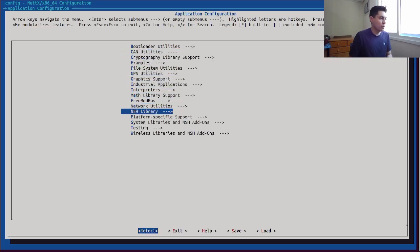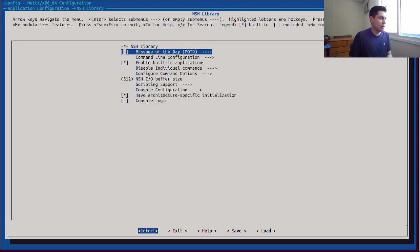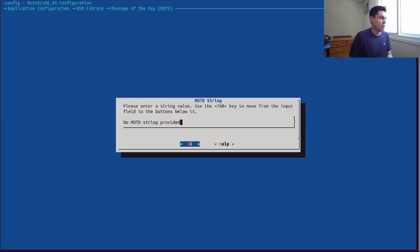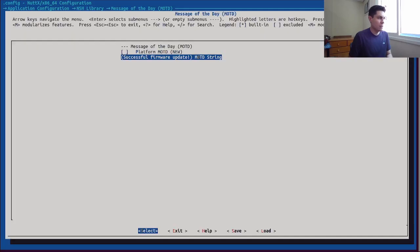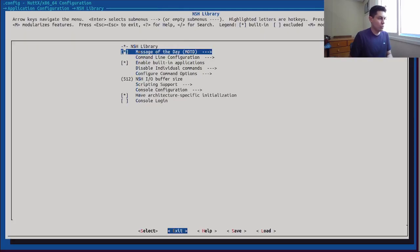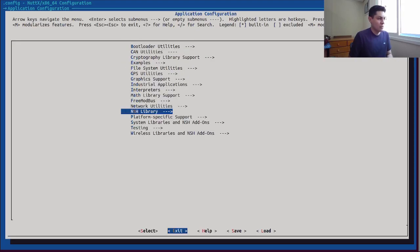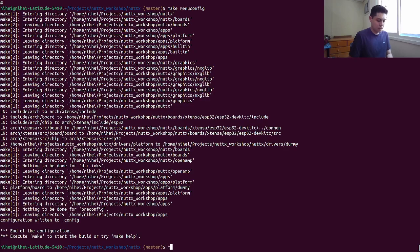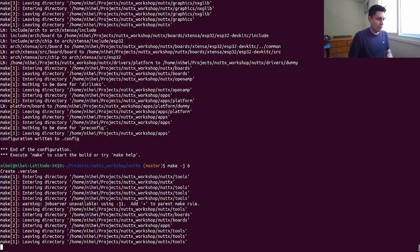Similar to the previous one, let's add a custom message here. This message will say: 'Successful firmware update.' So we'll know which firmware we are running. Now let's compile it.